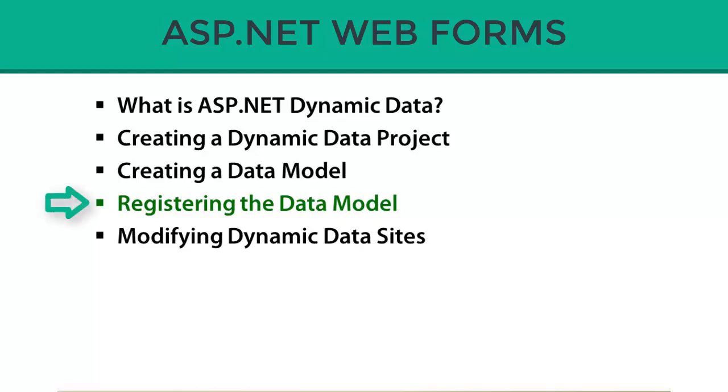After we've created a data model, we need to register it with our dynamic data website so it knows about it and can make it possible to do CRUD operations against our different tables.